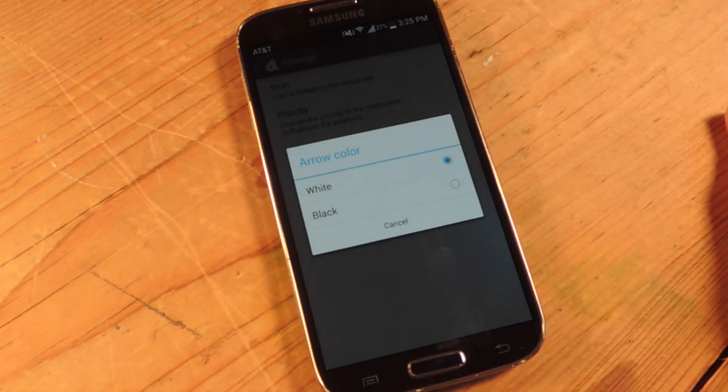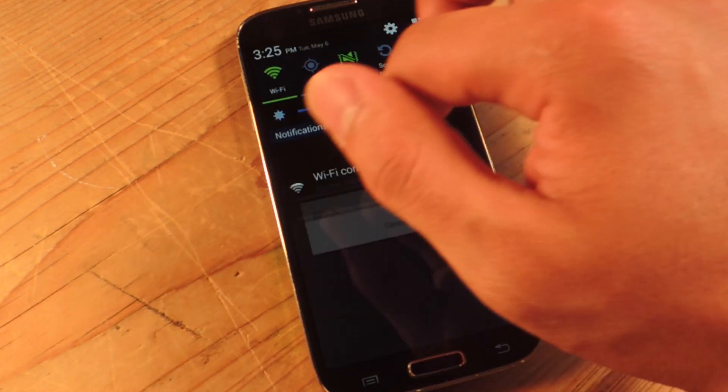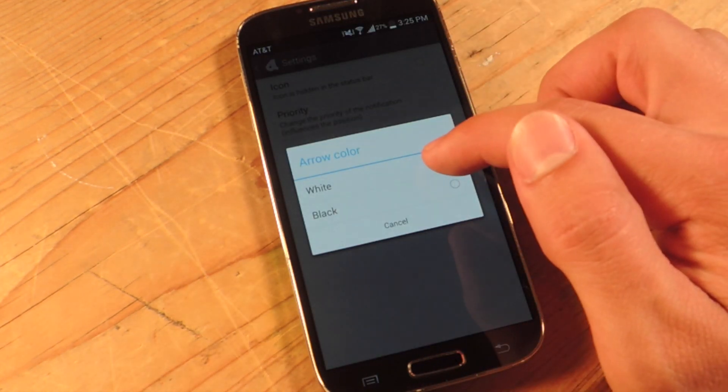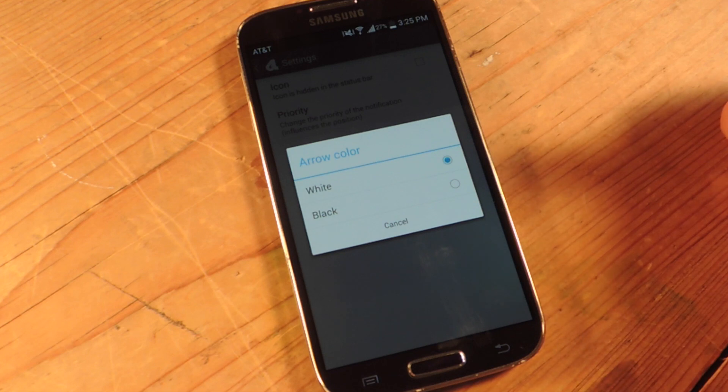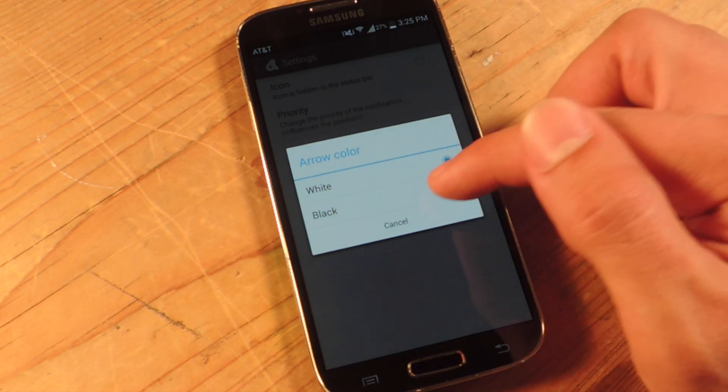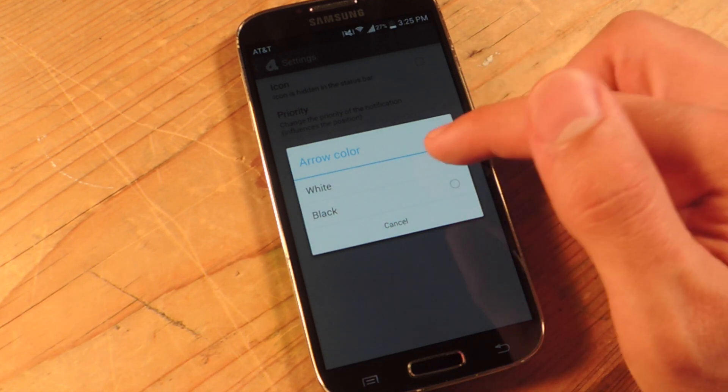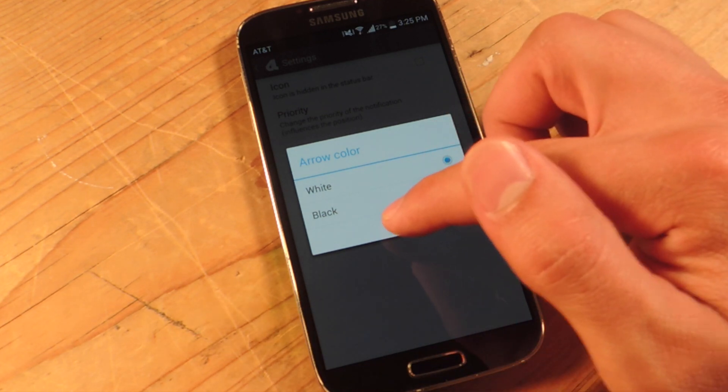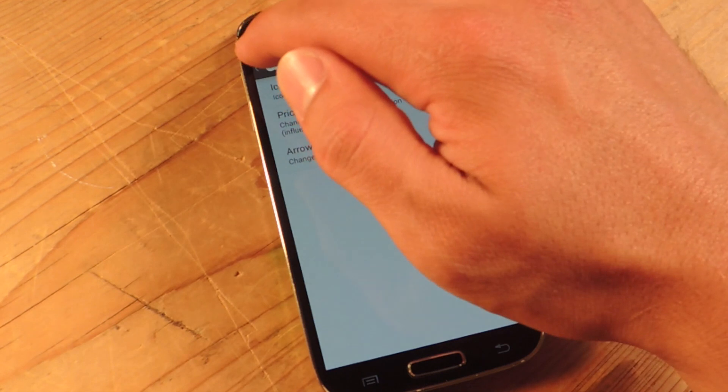Arrow color, this will come in later but since our notification pulldown is black, I'll make sure it's white for this video but you can leave it black but I'll show you what this is for later.